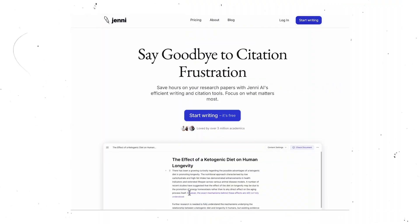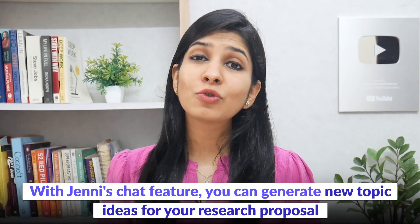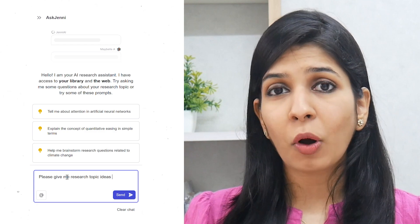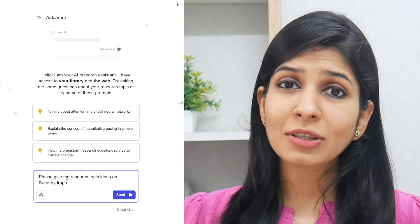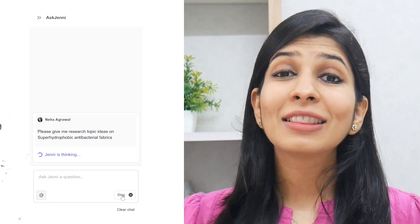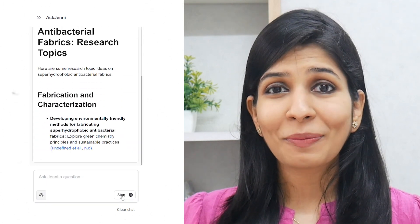To help with topic selection, you can utilize the amazing AI tool Jenny. Jenny is an AI writing assistant designed especially for academics and researchers. With Jenny's AI chat feature, you can generate new topic ideas based on your area of study. For example, here I'm giving the prompt: 'Please give me some research topic ideas on super hydrophobic antibacterial fabrics,' and there you go — a bunch of topics pop up immediately.